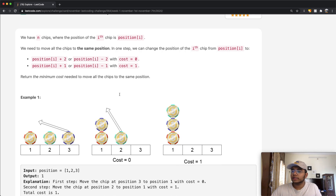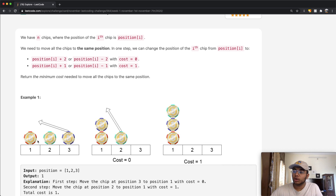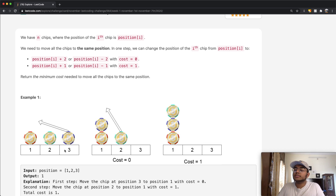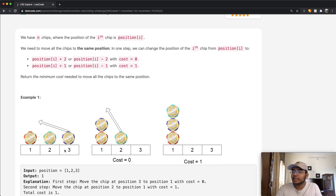Let's just say this is how our chips are starting off. We have one at position one, one at two, one at three. At the very end they all need to be at the same position. Where that same position is doesn't matter, but they have to be at some same position.